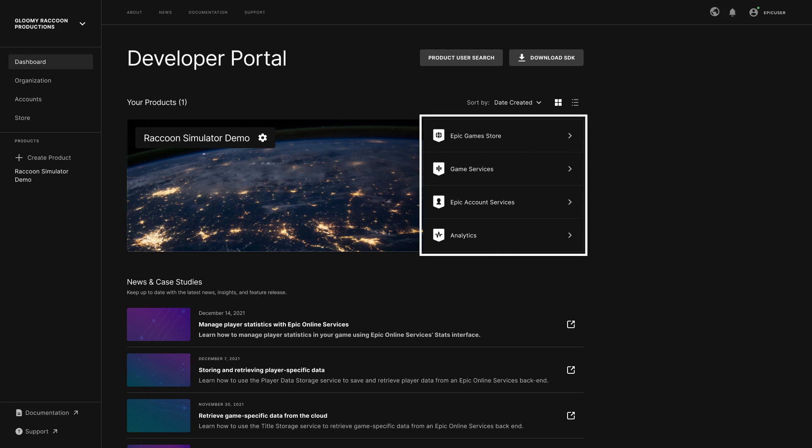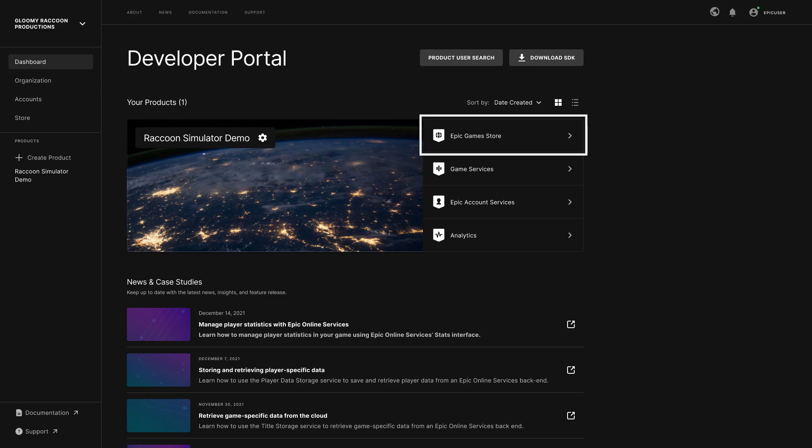The quick links on the dashboard lead to sections where you manage Epic Games Store settings, Epic Online Services, Game Services, and Epic Account Services, as well as View Game Analytics. There are a lot of features to be found across these links, but for now we'll focus on the Epic Games Store section and our publishing tools.